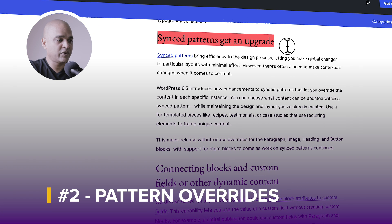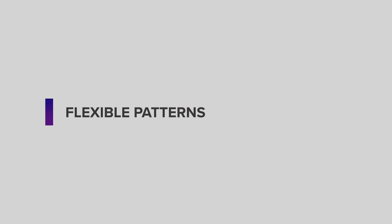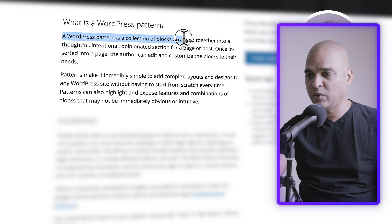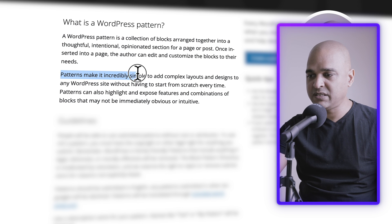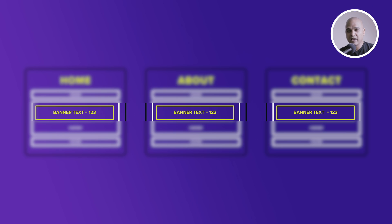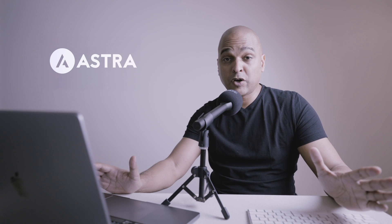Next: sync patterns upgrade, or pattern overrides. Before I explain what it is, can we all agree that the name could be better? Something like 'flexible patterns'? A WordPress pattern is a collection of blocks arranged together into a thoughtful, intentional, opinionated section for a page or post. Patterns make it incredibly simple to add complex layouts and designs to any WordPress site without having to start from scratch every time. One use case is a banner you want on all pages of your website that you can easily change without opening each and every page. That's when patterns come in handy.